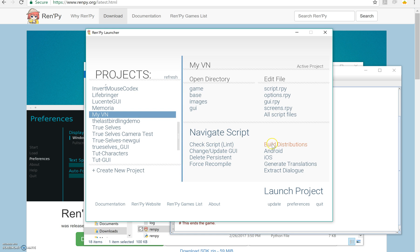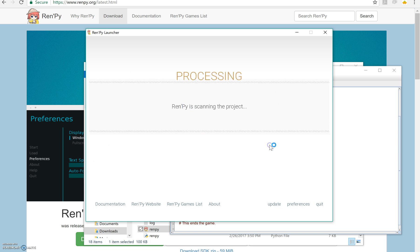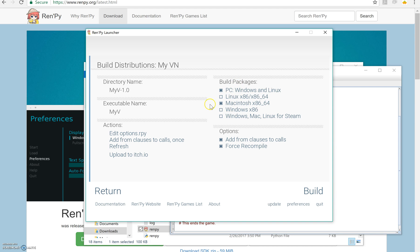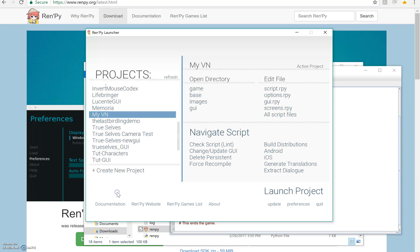And if you want to actually distribute your game, you would go to build distributions and you would choose which ones you want to build for. And you would go ahead and say build. And I'm not going to do that because it takes a long time. But that's how you do it.